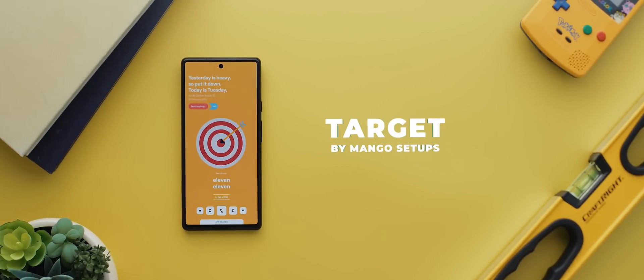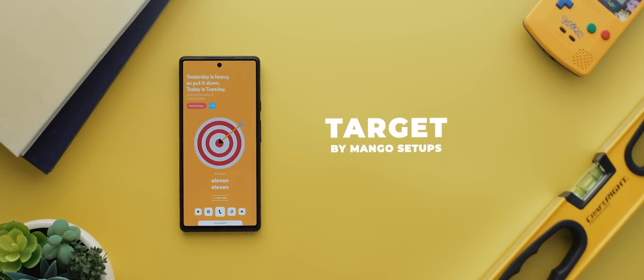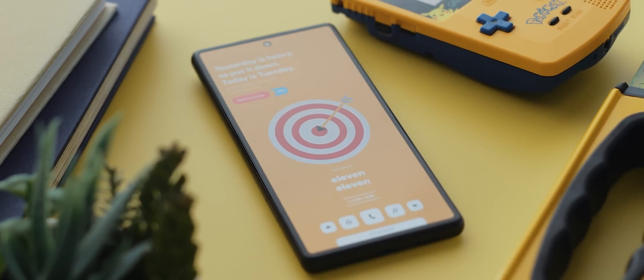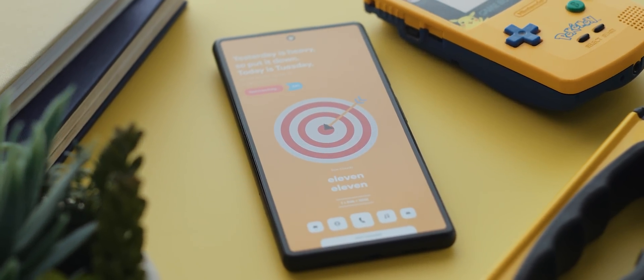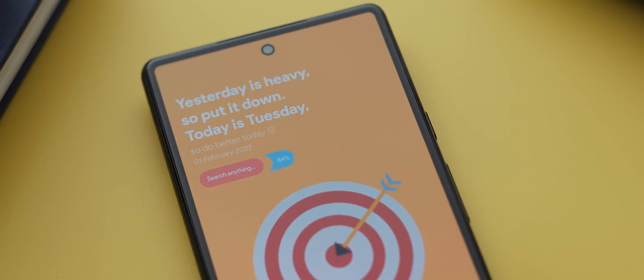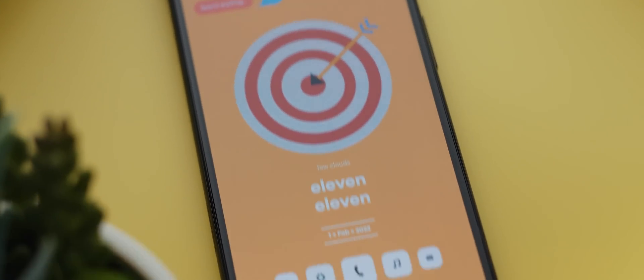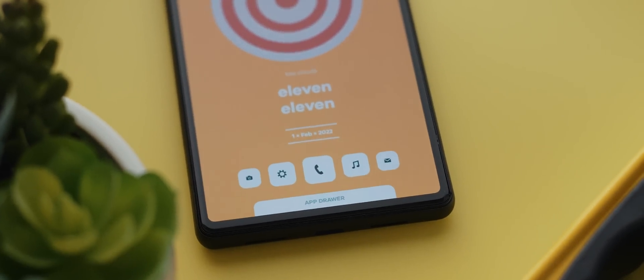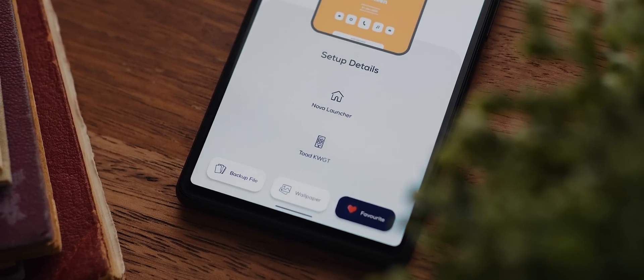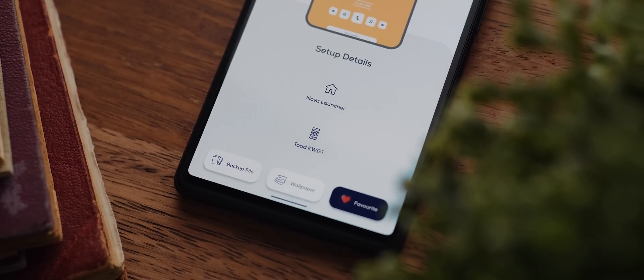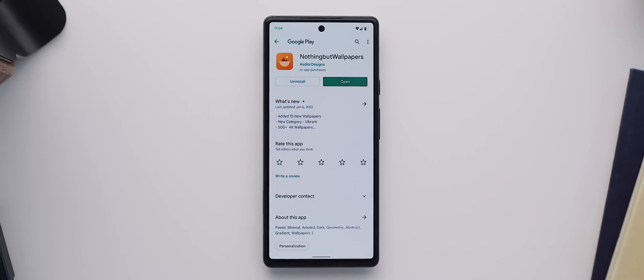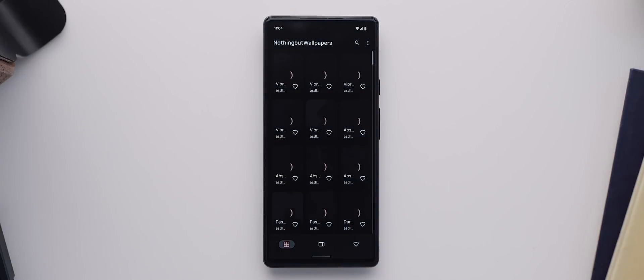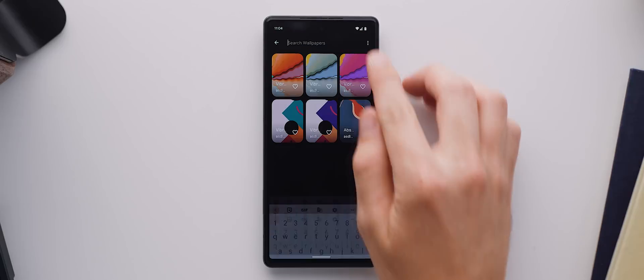Next up is this fantastically vibrant setup called Target. It was submitted by Mango Setups. It was also created using Nova Launcher. And what's unique about this one is that aside from the wallpaper, everything you see within the setup is actually from one widget pack and it's called Toad KWGT. The wallpaper itself comes from the excellent wallpaper app dubbed Nothing But Wallpapers, which is completely free to download yet is filled with over 500 visually stunning backdrops.